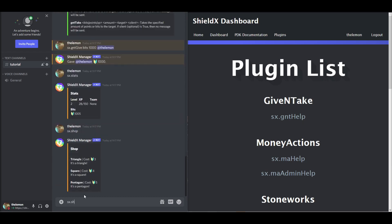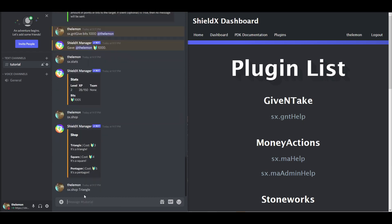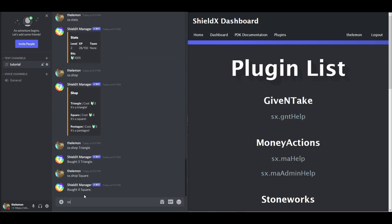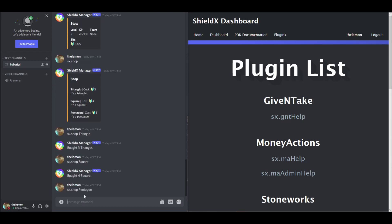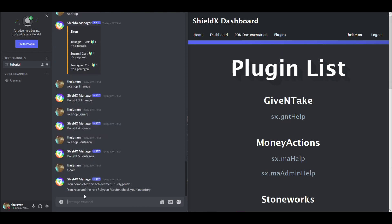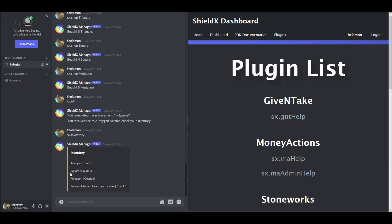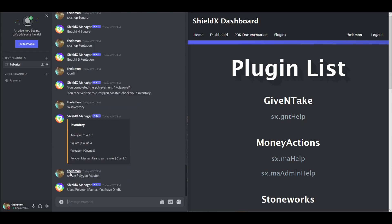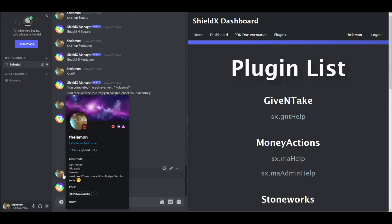So now we can buy things. Let's do, buy triangle. Buy square. Buy pentagon. Polygon. Oh, there it is. Let me see. Send a message. And, whoa! What's that? Completed the achievement. Check our inventory. Use this now. Now if we check our roles. Polygon master.